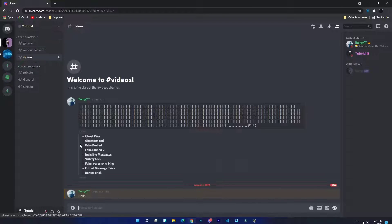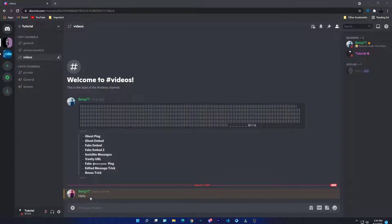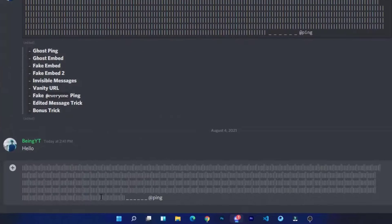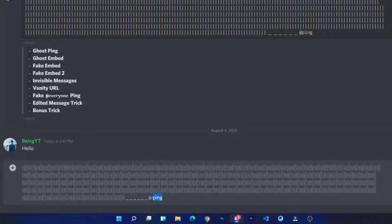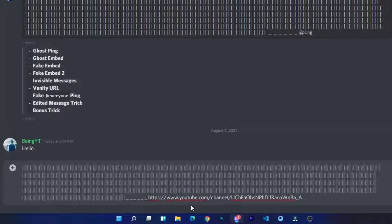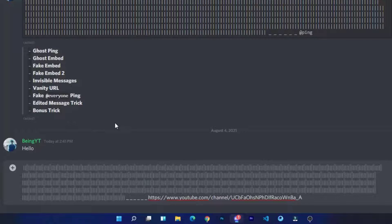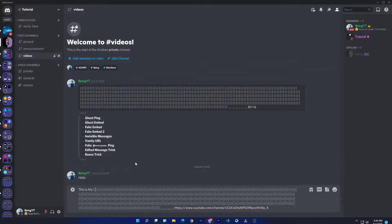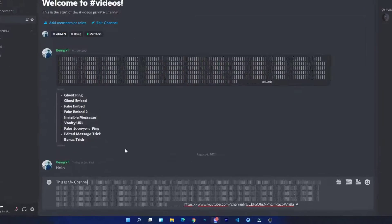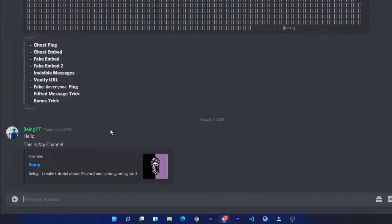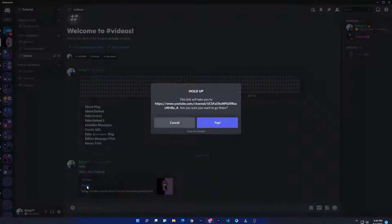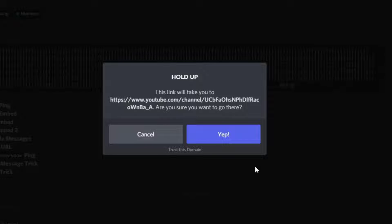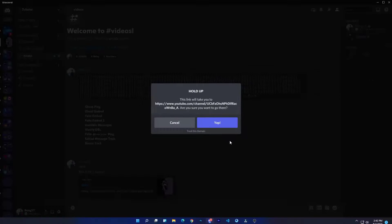Number two: ghost embed. Copy and paste the script. At the end, paste your channel or any URL or any link, and at the beginning enter your message which you want. You can see there is no channel link, but if I click on the channel name it will redirect me to the channel.